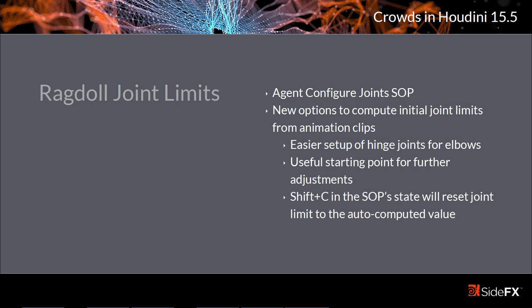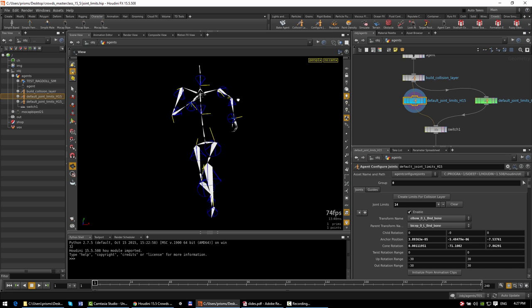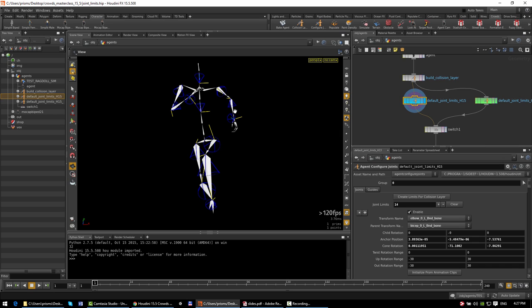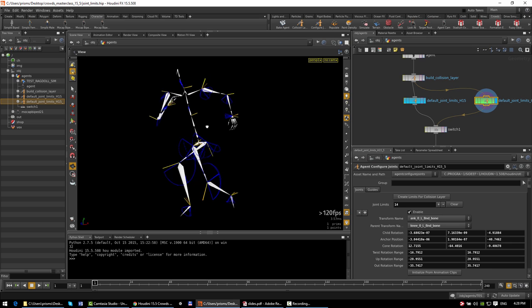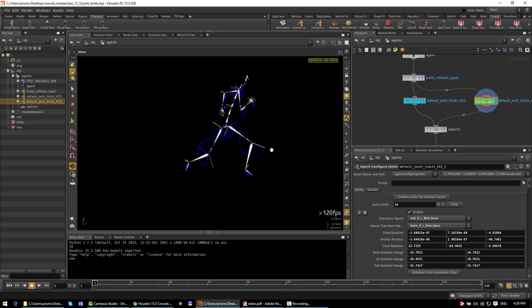The agent configure joint SOP, used for setting up joint limits for ragdolls, got a couple of useful workflow updates in 15.5. Previously, when you started setting up joint limits they'd be initialized to 30-degree cones, which wasn't always the best starting point. For something like the hinge joint at an elbow, you'd have to do a fair bit of work to get the hinge aligned in the correct plane. In 15.5, we added options to automatically compute the joint limits from the agent's animation clips, which gives you a hinge aligned in the correct plane for the elbow and knee joints that are wide enough to encompass the full range of motion, giving you a much more useful starting point and saving a lot of tedious initial work.